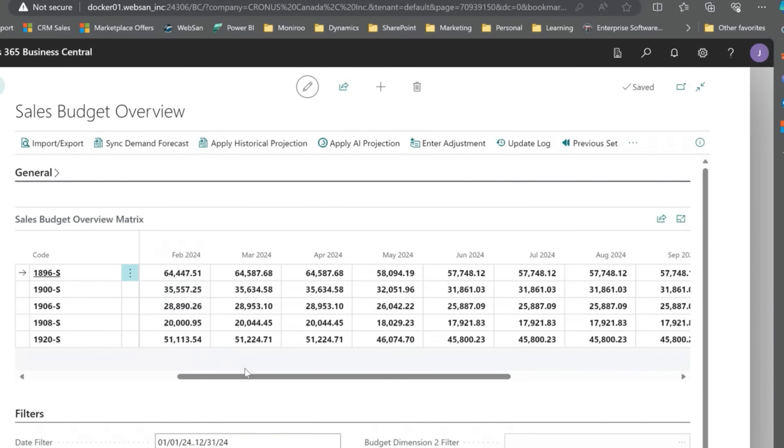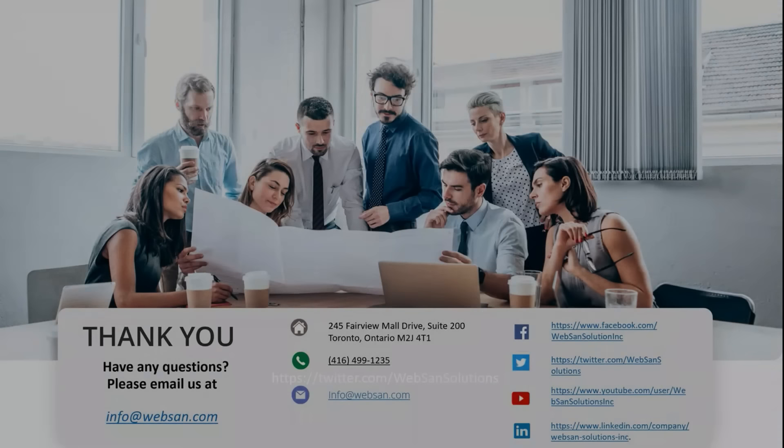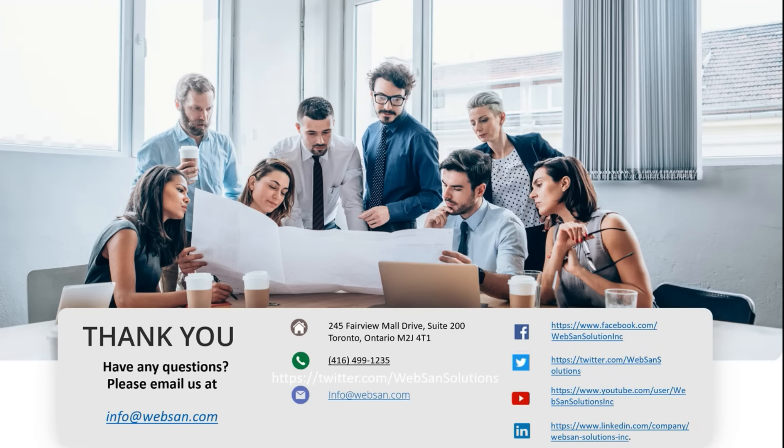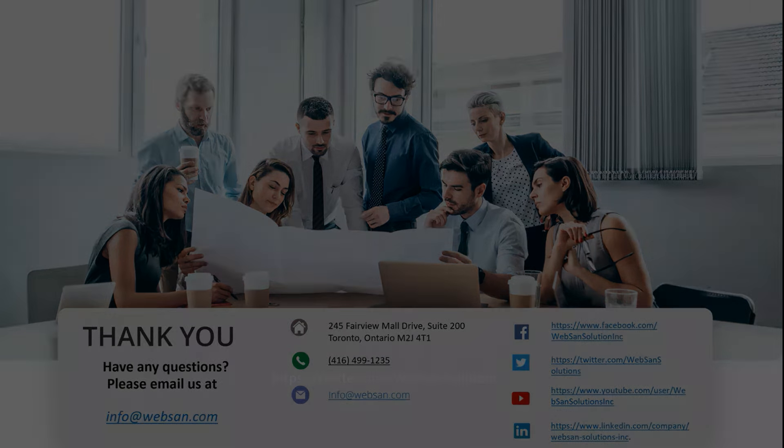That was our video for you today. We'd love to work with you on implementation. Thanks everyone for your time today, really appreciate you taking a look at our new feature. If you are interested in our application, please feel free to reach out to our team at info@websan.com and a reminder to like this video and follow us on YouTube for more great Business Central content. Thanks everyone.